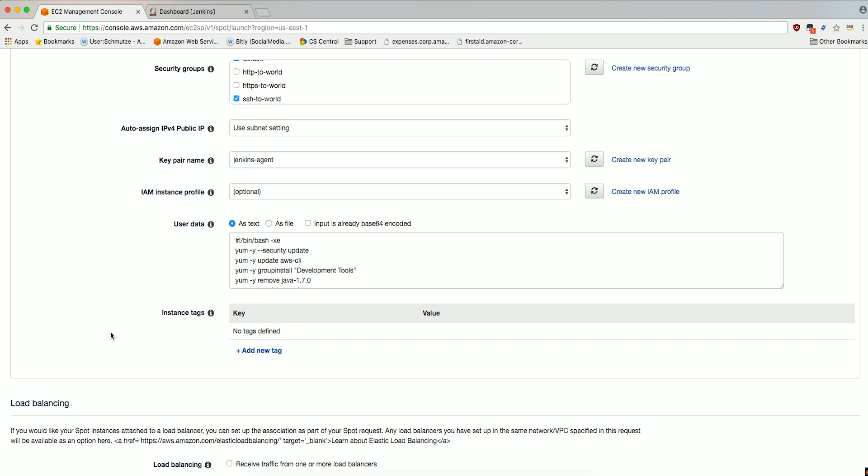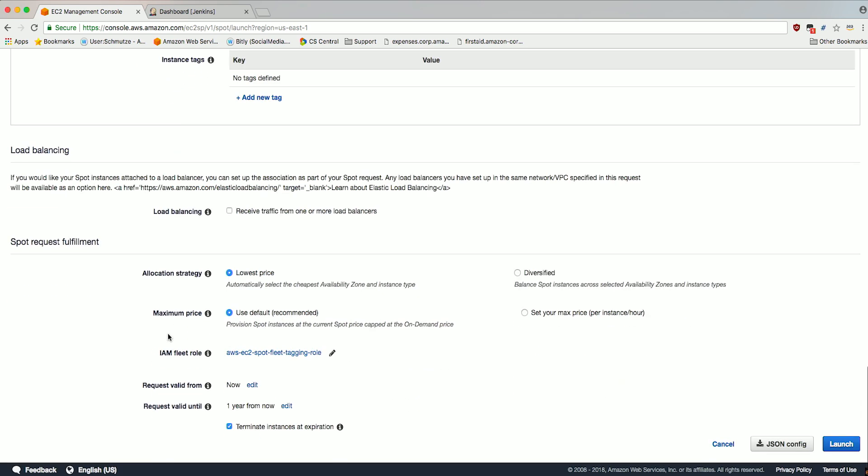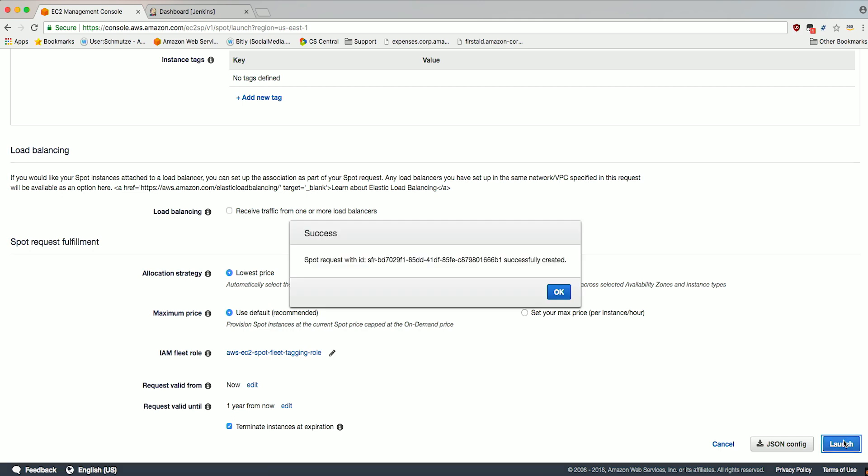The rest of the options can be left as default. Click the Launch button and note the resulting Spot Fleet request ID for use later in the configuration.